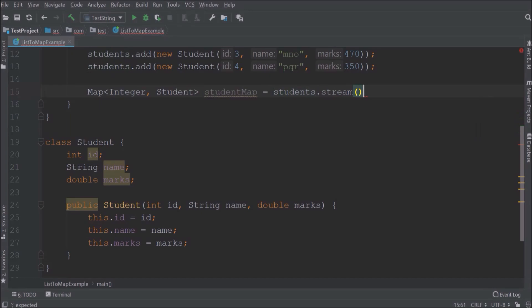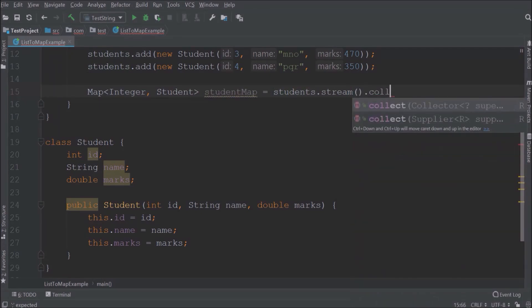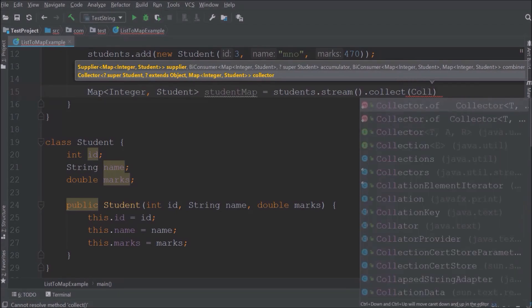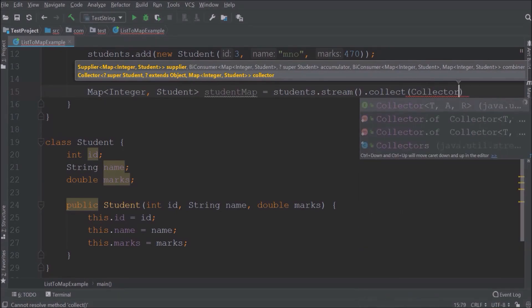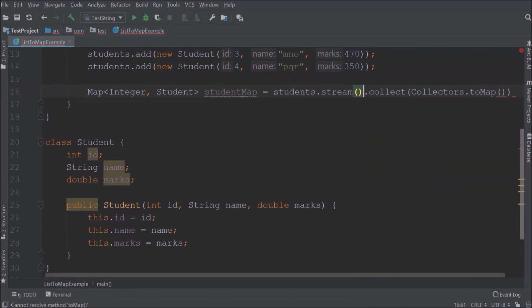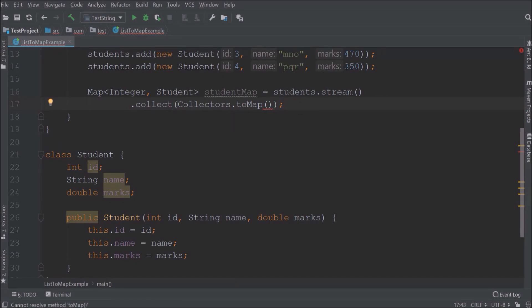Now let's use the collect method. Now here we will use collectors to map method. Inside to map method we need to pass what we want as a key and value. So student id as the key and student object as the value.